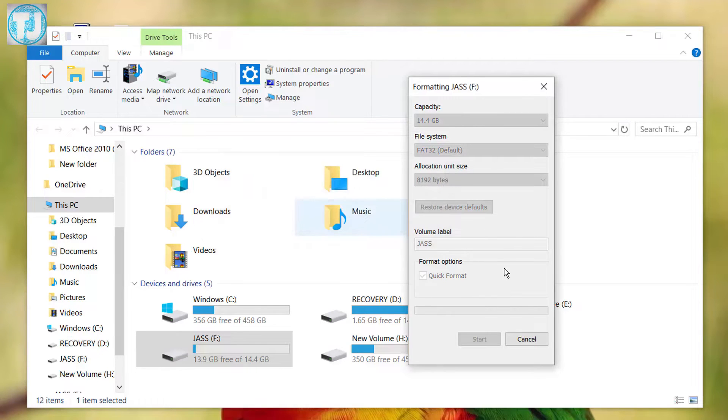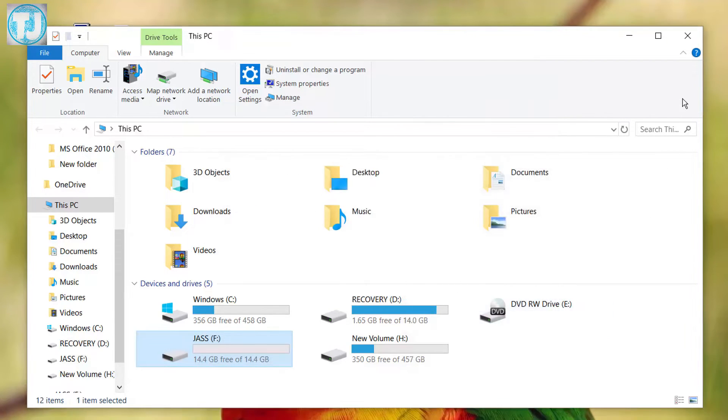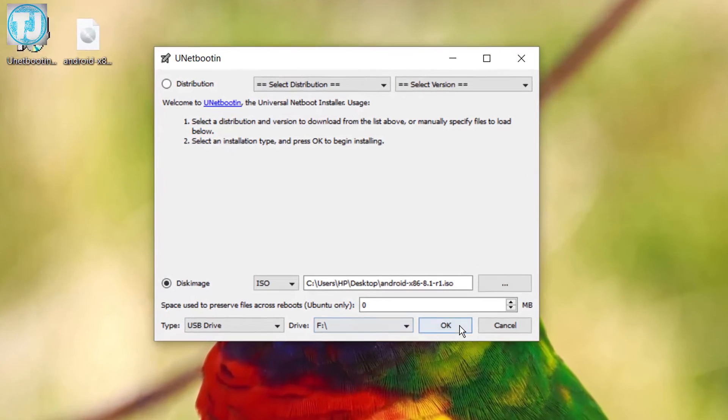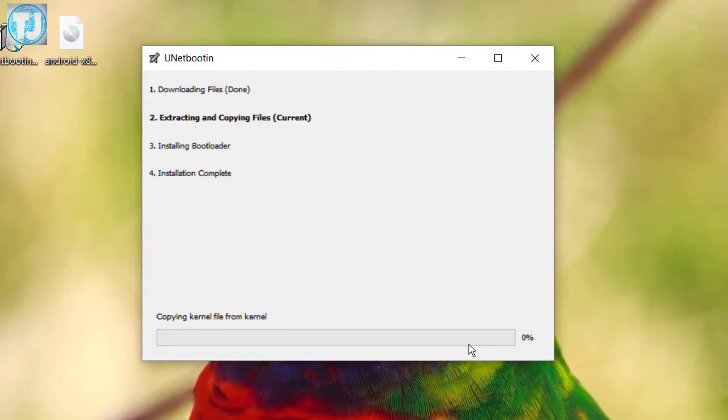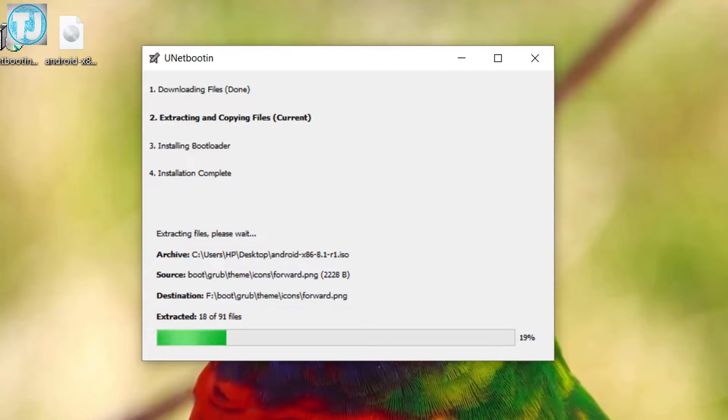After format, go to UNetbootin software again and click on OK. It will start installing Android OS files on your USB drive.